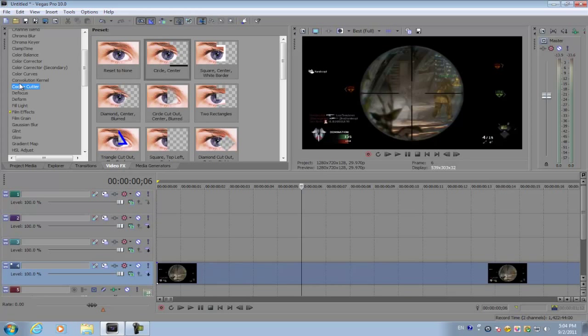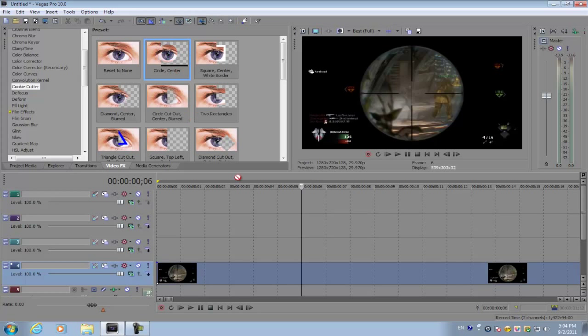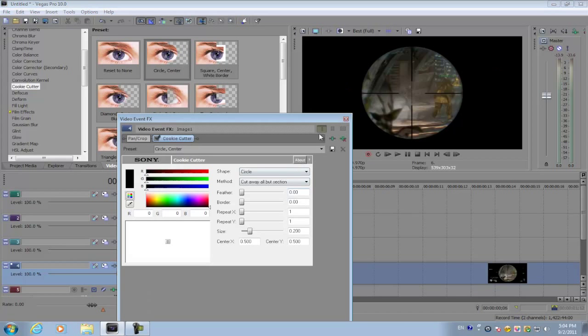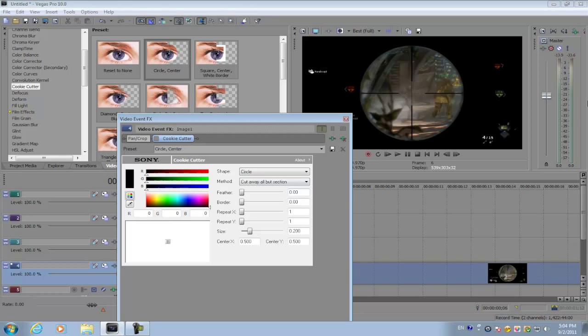Go to cookie cutter and then get the circle center and apply it to the image. That's going to remove all the parts on your screen.